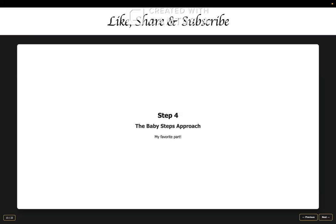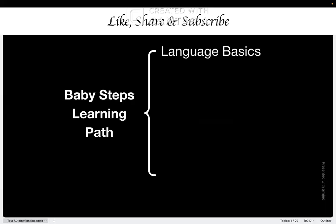Remember, once you understand automation concepts in one language, then switching to another tool becomes much easier. Now for my favorite part, the actual learning part. And I call this the baby steps approach. Most people make this huge mistake. They try to automate an entire e-commerce website on day one. For example, forms, payments, usage, registration, shopping cart, everything. And then what happens? They get overwhelmed and nothing works. And then they think automation is too hard.